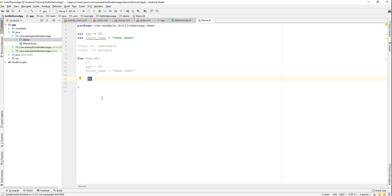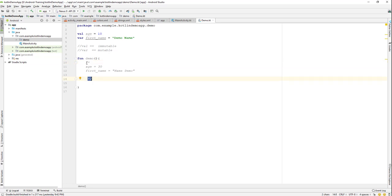So the single line comment is a double forward slash. For a multi-line comment, it's forward slash asterisk, and to close it—when you open it you must close it—the closing tag is asterisk and forward slash. Inside this you can write anything.